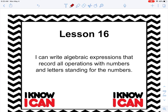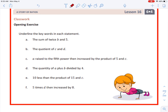What we're going to be doing today is understanding the direct relationship between words and a written phrase and their appearance in an algebraic expression — just turning words into an expression. Opening exercise: we're going to underline the keywords in each statement. Letter A tells us 'the sum of twice b and five' — the keywords are 'sum' and 'twice.' Letter B: 'the quotient of c and d' — the keyword is 'quotient,' which gives us division. Letter C: 'a raised to the fifth power then increased by the product of five and c' — keywords are 'fifth power,' 'increased by,' and 'product.'